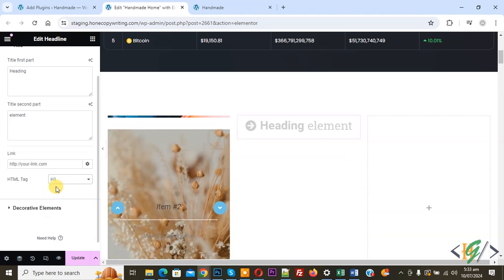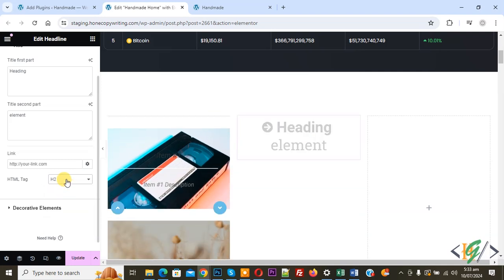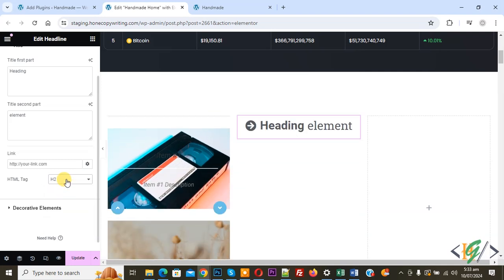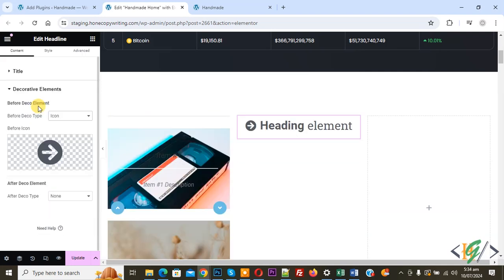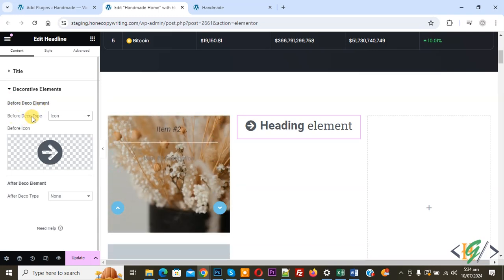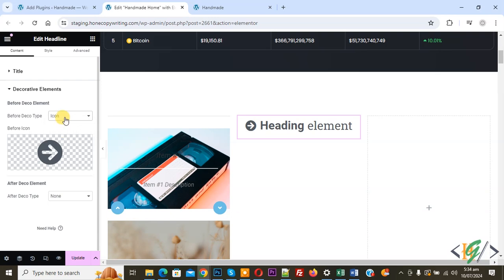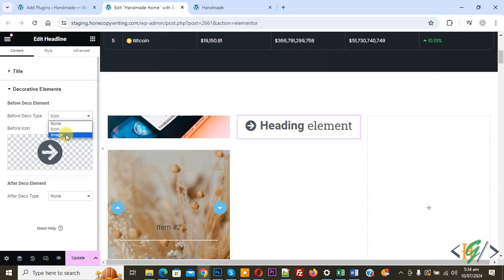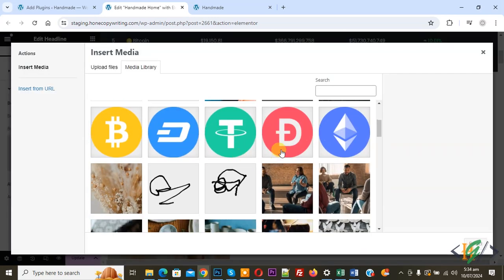Select the HTML tag according to your requirement — for example H1 or H2. Then you see the 'Decorative Element' option, so click on it. Under 'Before Deco Element', there is a 'Before Deco Type' dropdown where you can choose to add an icon or an image.